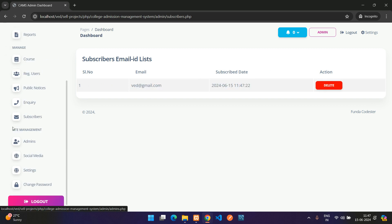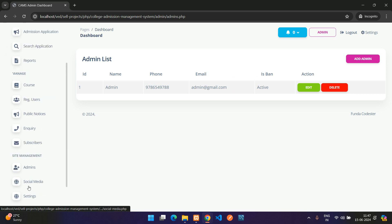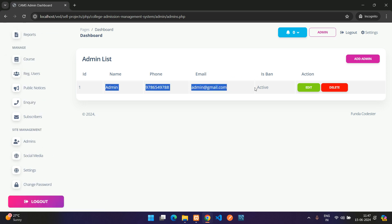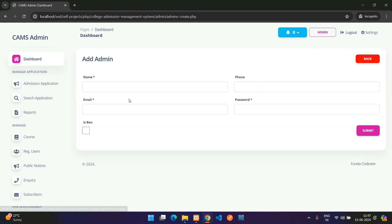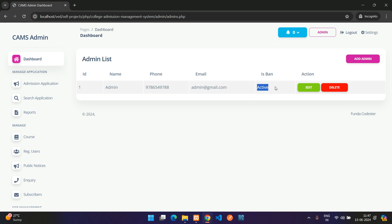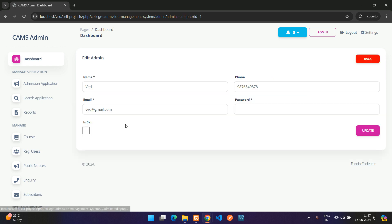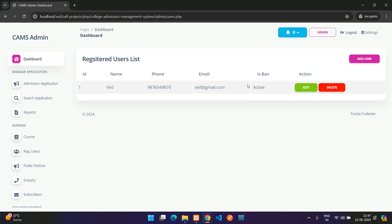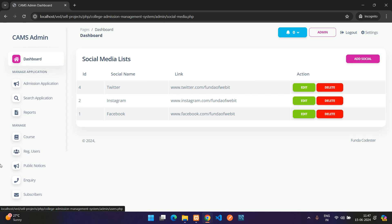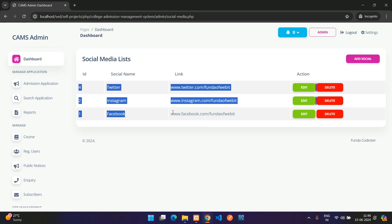Under Admins, you can add more admin accounts by providing a name and credentials. You can also ban an admin by setting their status to Inactive, or keep them Active.